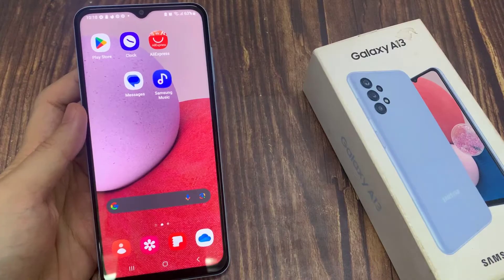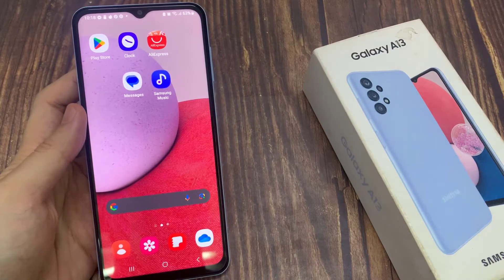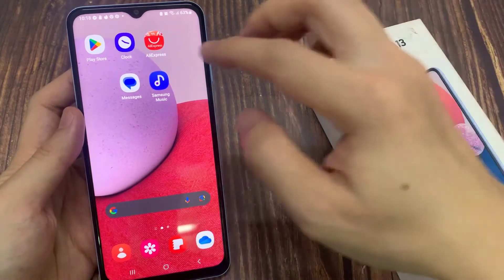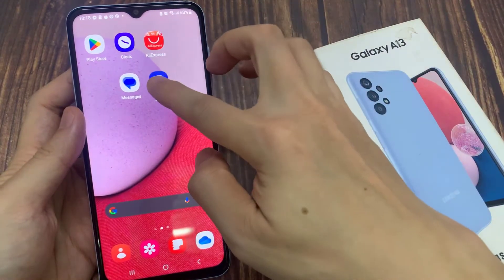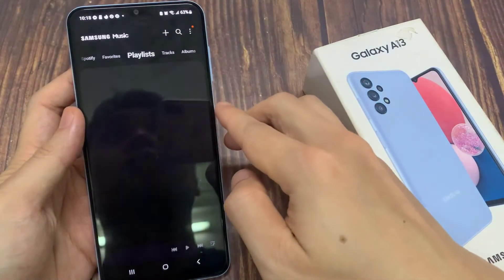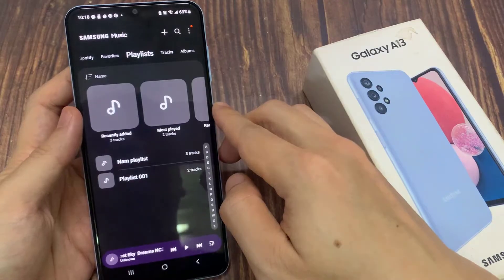On the home screen, swipe up to go into the app screen. And in here, open up the Samsung Music app.